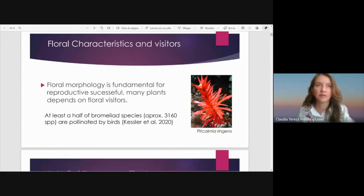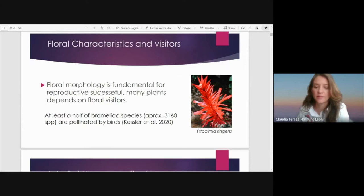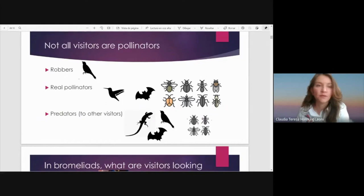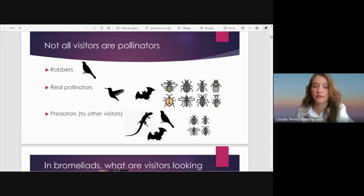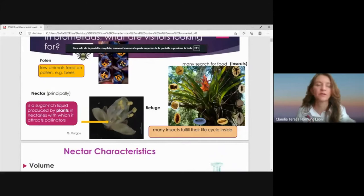It is known that flower morphology is fundamental for reproductive success and many plants depend on flower visitors. At least half of Bromeliad species are pollinated by birds. Today I would like to show you that not all visitors are pollinators — for example, we can find robbers, the real pollinators, and predators that are looking for food. But in Bromeliads, what are the visitors looking for?